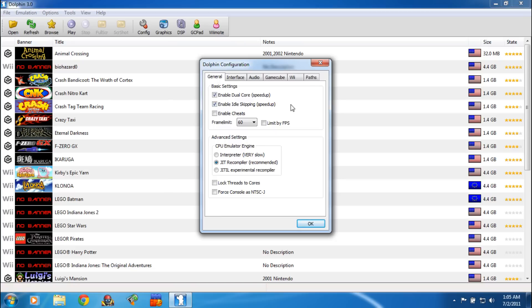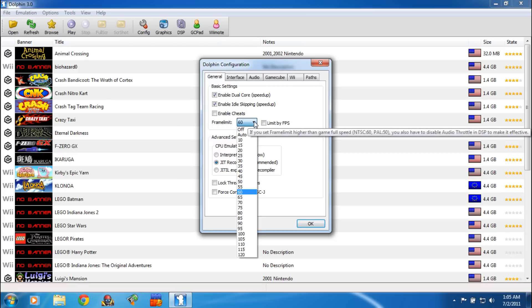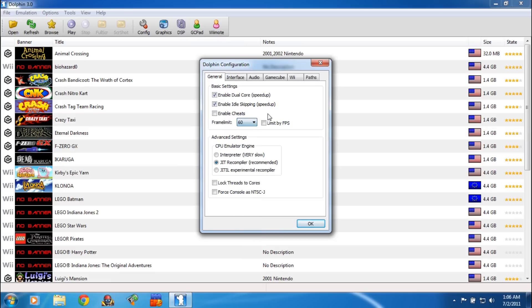First thing, under basic settings, you're going to want to select Enable Dual Core — that will speed things up if you have a dual core processor; if you don't, just uncheck it. You're going to want to select Enable Idle Skipping, that speeds some things up. Now frame limit, I have it set to 60. You can set it to off on some games that run slow, but if you do that you need to uncheck Sync Up Audio. Setting it at 60 should be okay.